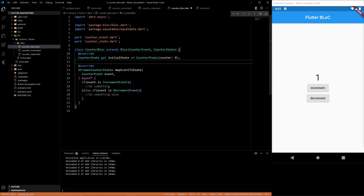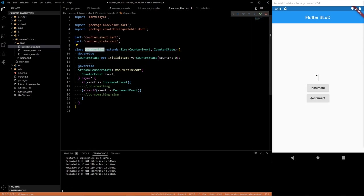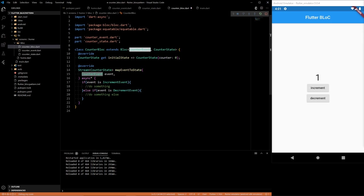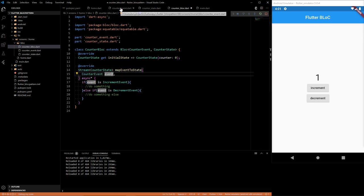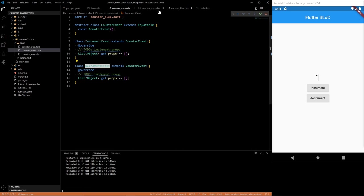Alright, so you have our blocks pretty much set up. So this is the actual block. We have our counter event, the two types of events that we defined here, which is increment and decrement.